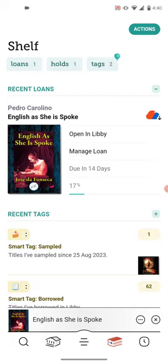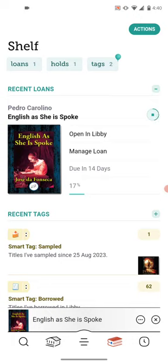If you notice here, there's a cloud to the right of the title. The cloud means that the item has not been downloaded. Libby automatically sets it so you can only download on Wi-Fi, but you can change it in the settings to allow downloading on data — feel free to contact the library for more information on that. If you click on the cloud, you can download it. Most of the time, if you're already on Wi-Fi, it will just download the item automatically.